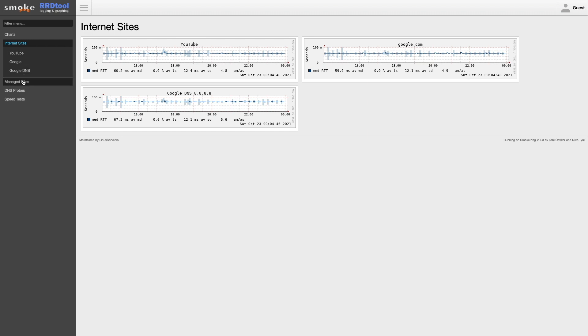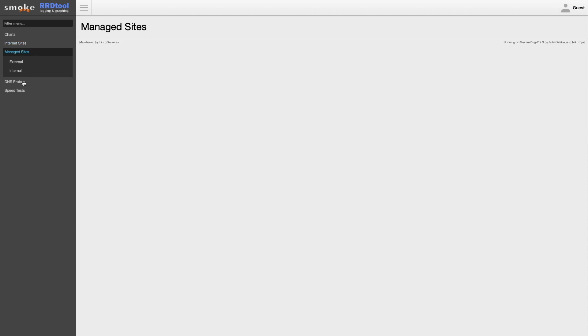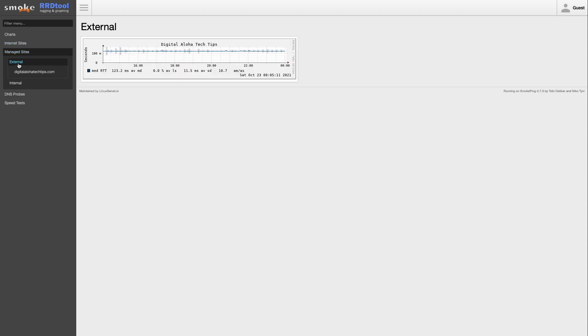I've added a managed site section with subsections for both external and internal sites that I manage and would like to keep track of.